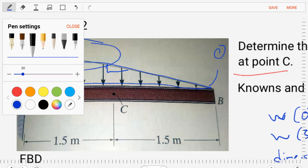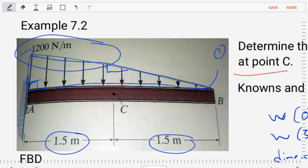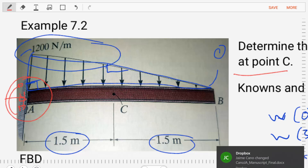We're also given dimensional information about this beam. If we look closely, we see that this beam is rigidly attached to a wall. That type of support typically generates a normal force, a shear force, and a bending moment at that location. So that helps us know what our unknowns are for this problem.